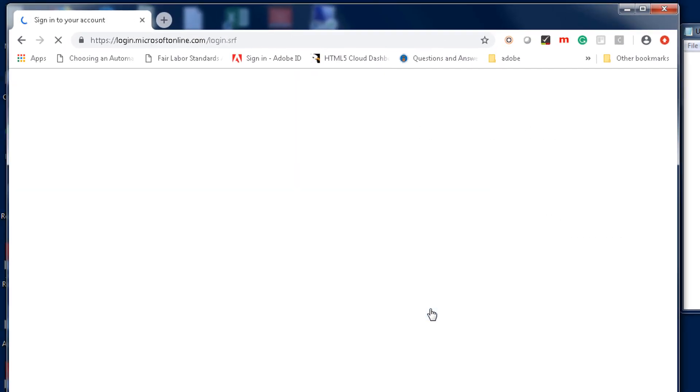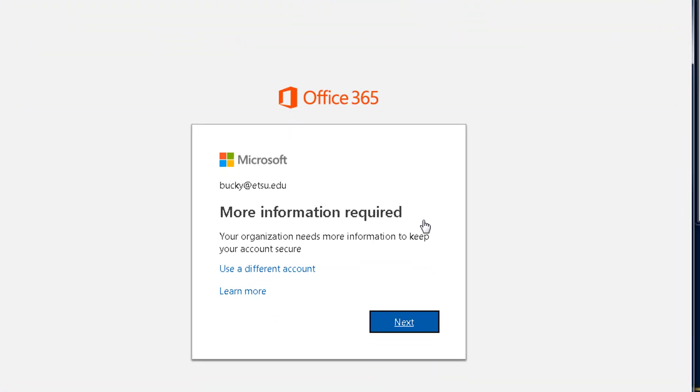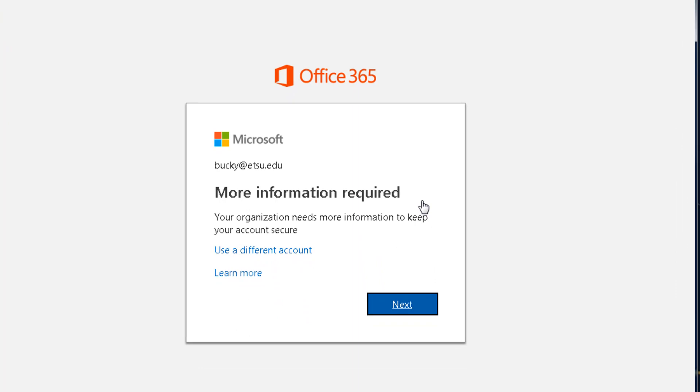You will see a prompt for more information. Click Next, which will take you to the Verification screen.